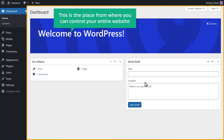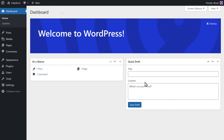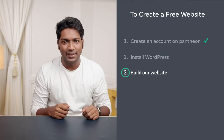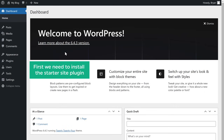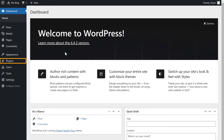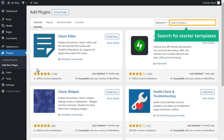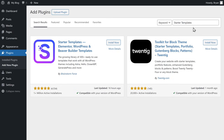Now to visit your site, click here, then click on Visit Site and it'll take you to your website. Once you have your website, we can now go to the final step, which is to build our website. So first we need to install the Starter Site plugin. Just go to Plugins, click Add New, search for Starter Templates, and you'll get this plugin. Click Install and then activate the plugin.